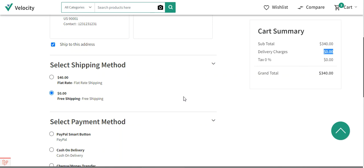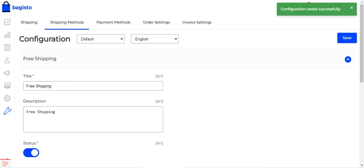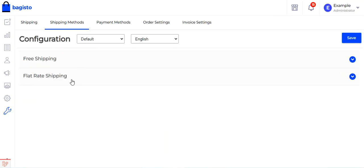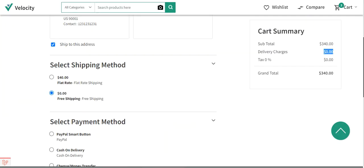I hope this video helped you understand the default shipping methods in Bagisto. If you have any questions, queries, suggestions, or requirements, you can reach us at support@bagisto.com or raise a ticket at bagisto.uvdesk.com. If you found this video helpful, please give it a thumbs up. Thanks for watching and have a great day ahead.